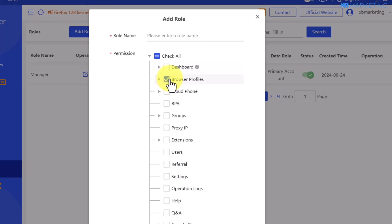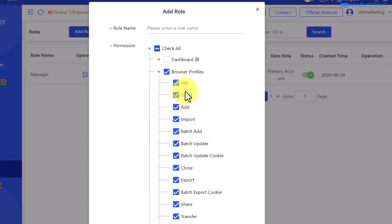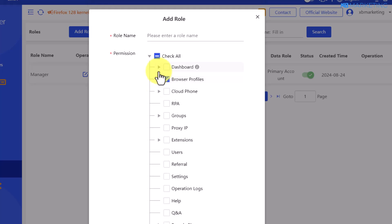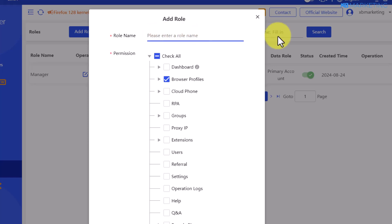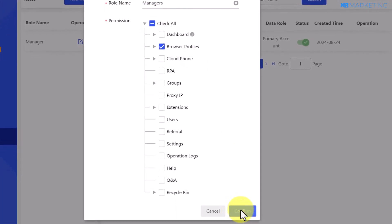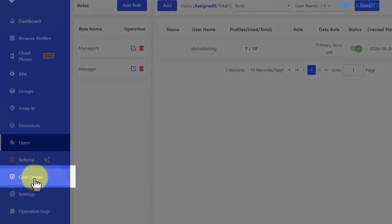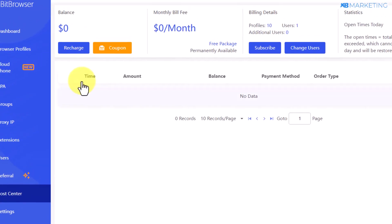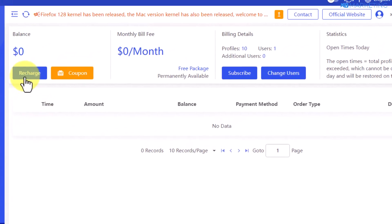For example, you can add someone into your account and assign them the browser profile permission, so that person will be able to open your profiles and perform all sorts of activity on your behalf without you doing any hard work yourself. Give this role a name — for example, I'll type in 'manager' — then click on confirm.